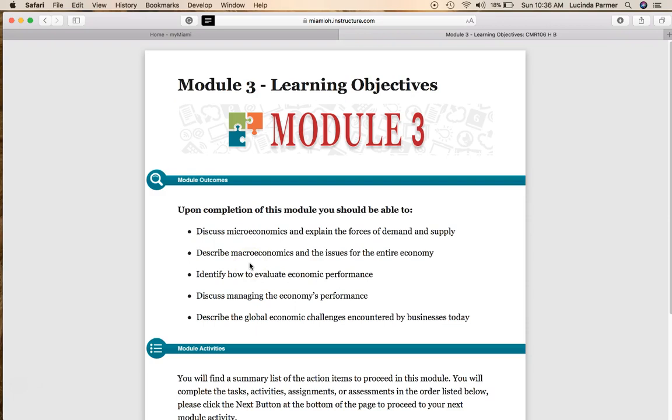Macroeconomics looks at issues at the entire country level — how much unemployment we have, what our gross domestic product is, how much in goods and services we're selling or producing each year. It looks at all of these different economic indicators to gauge how well the economy in the US, for example, is doing.